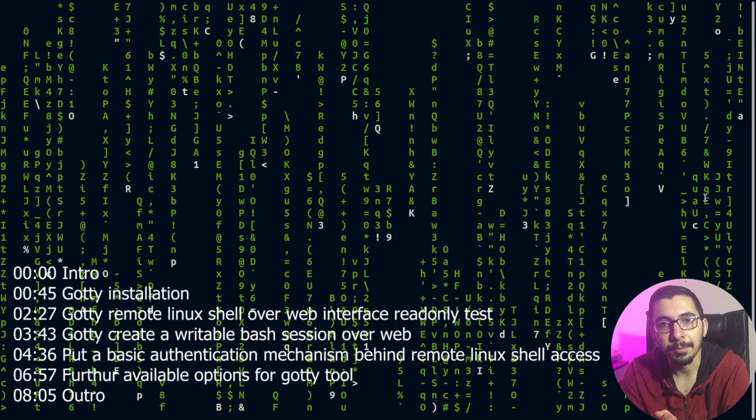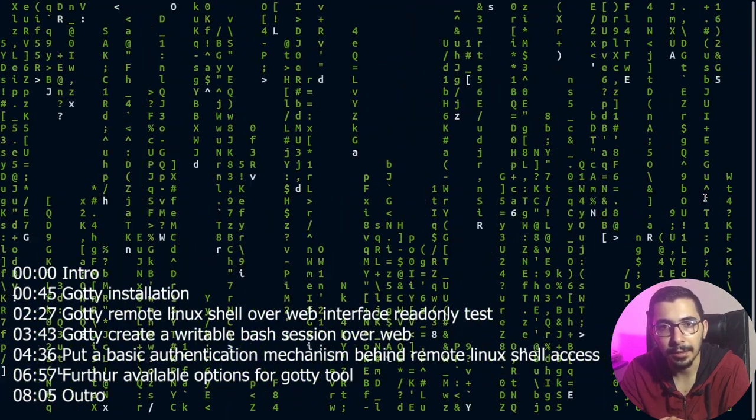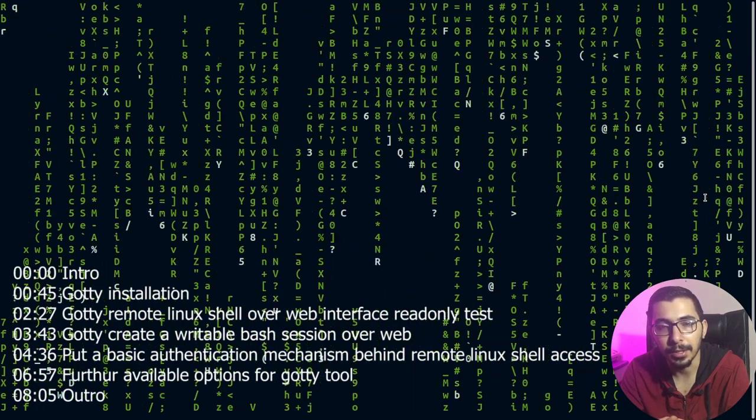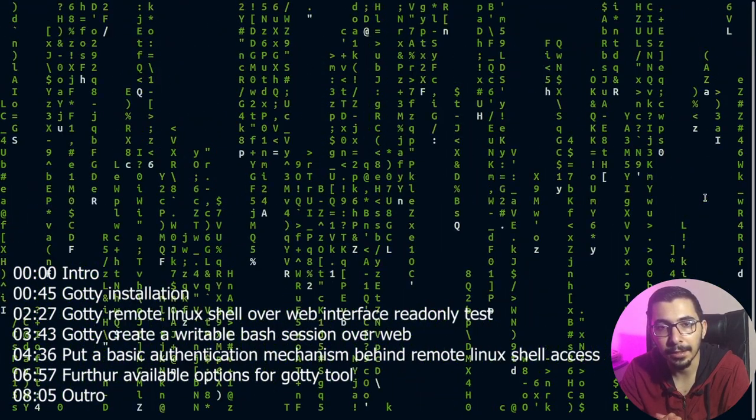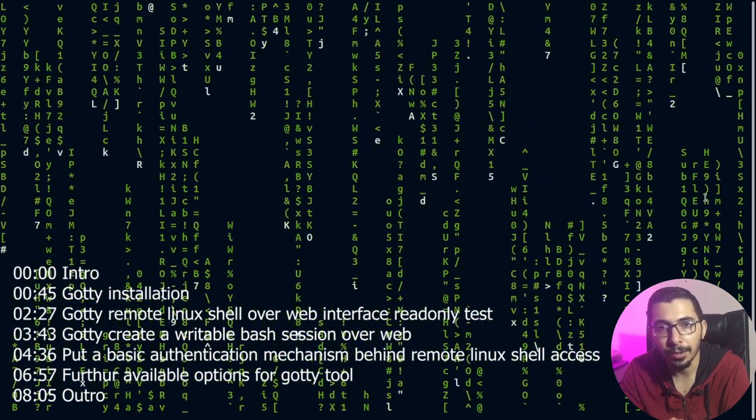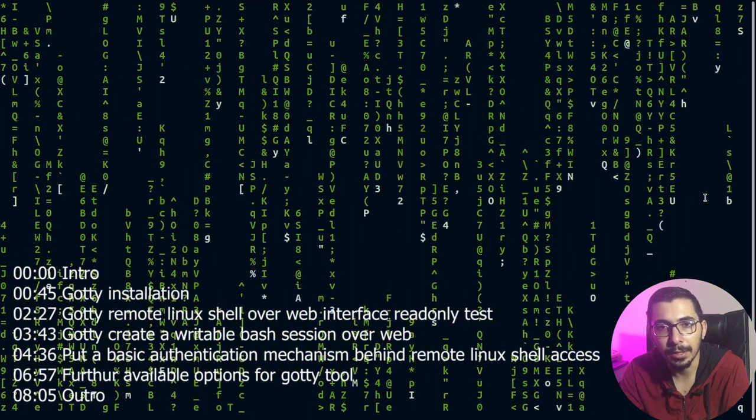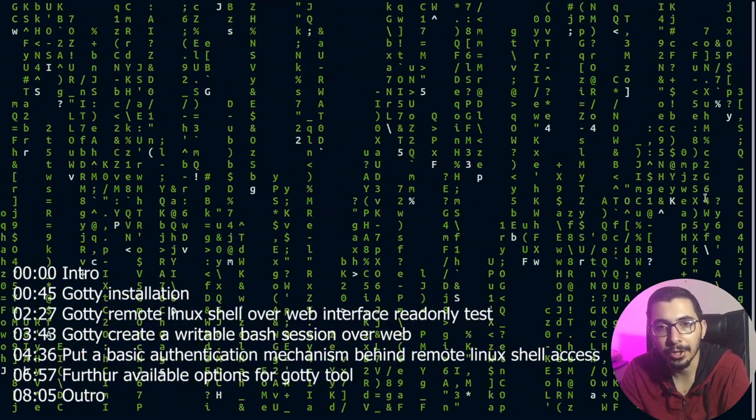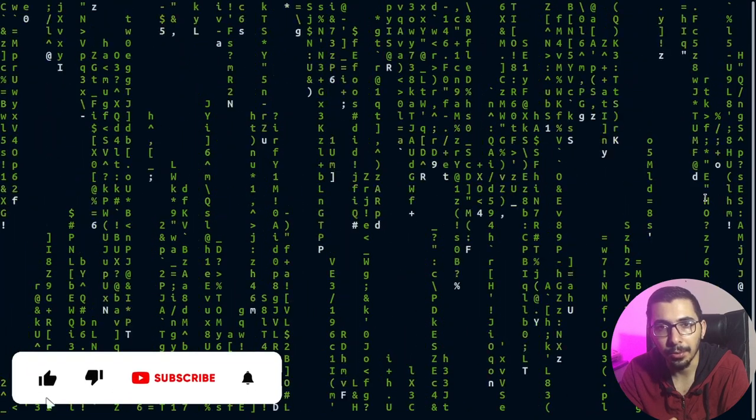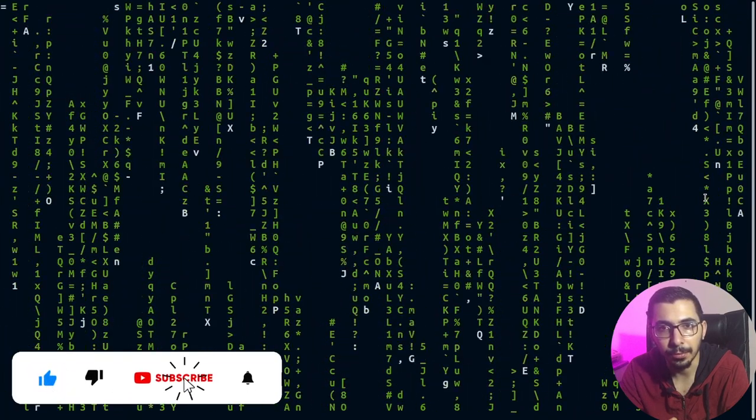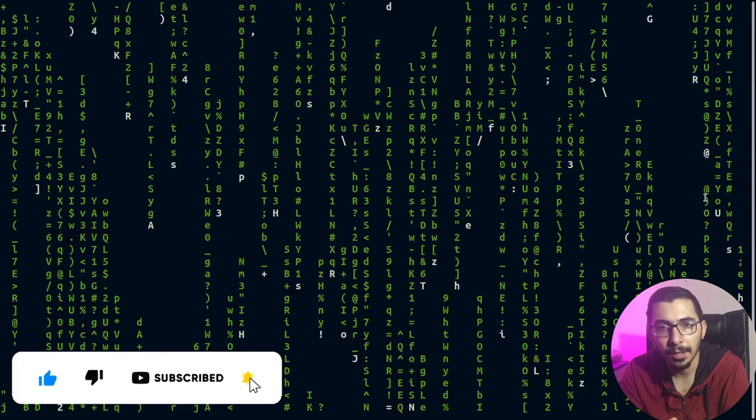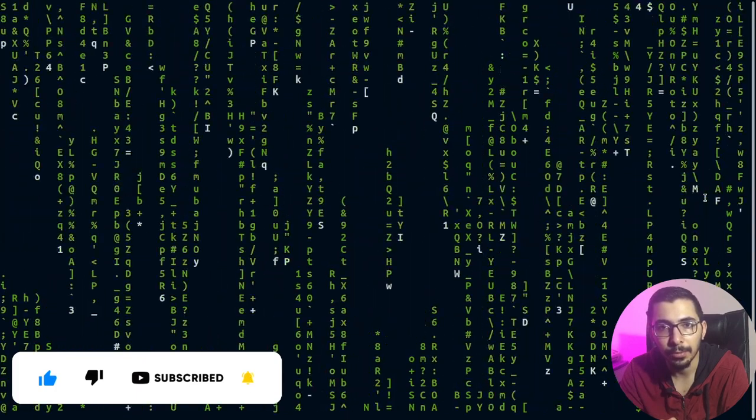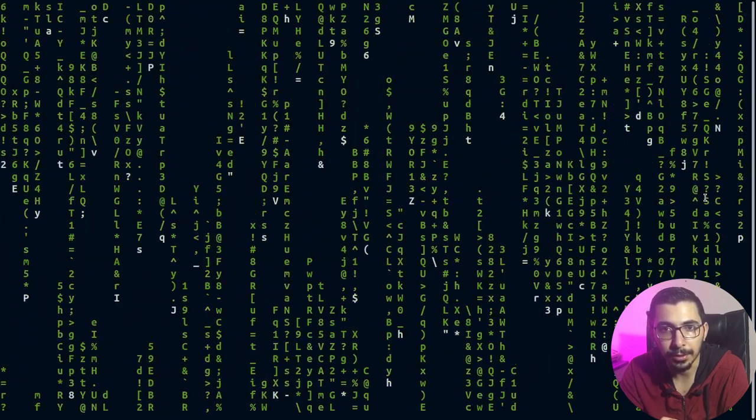Hello, what's up guys, medium guy here. Welcome to the second episode of the remote Linux shell access video series. In this video, we're going to have a look at the gotty application, which is written in Go and provides us a lot of cool features and options. So without any delay, let's get down to work.